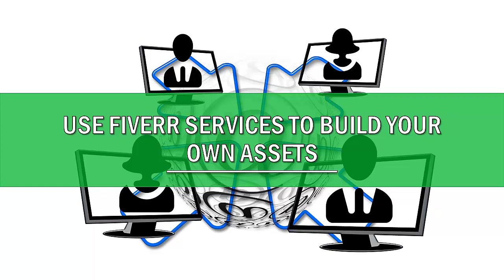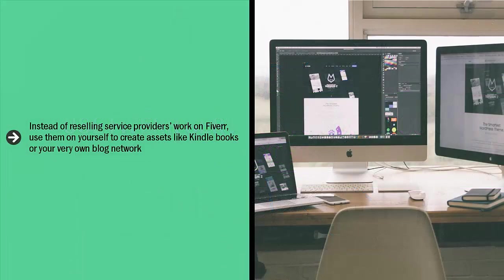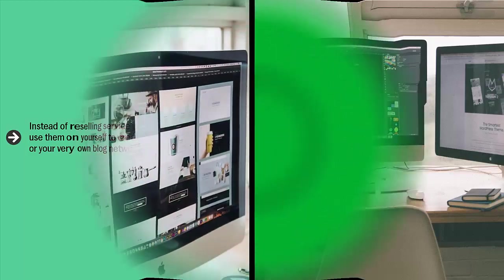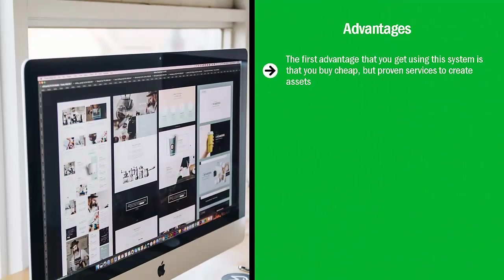Use Fiverr services to build your own assets instead of reselling service providers' work on Fiverr. Use them on yourself to create assets like Kindle books or your very own blog network. You then buy other Fiverr services like traffic services to enable you to make money from the assets other providers have built for you.